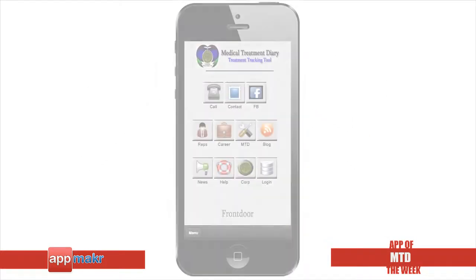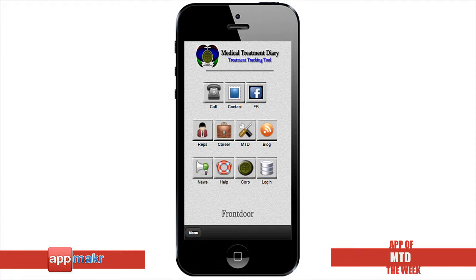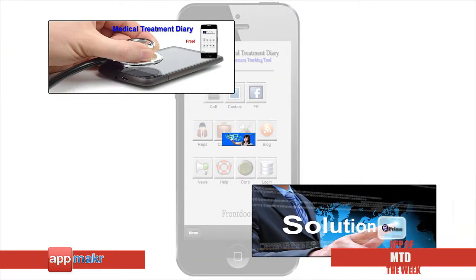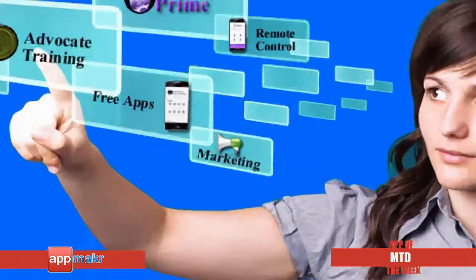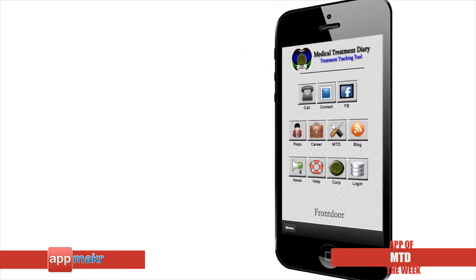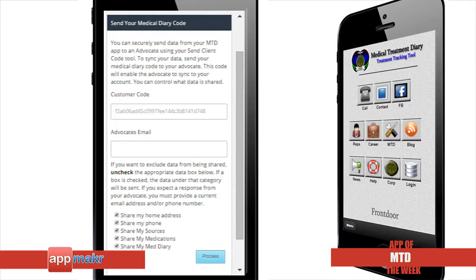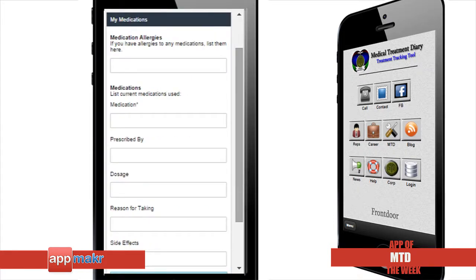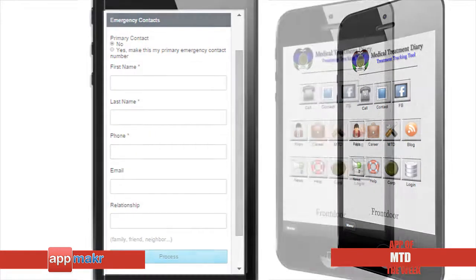The Medical Treatment Diary is a powerful smartphone application designed to document dates, symptoms, treatments and events associated with your medical disorder, no matter what it might be. This information is used by advocates and attorneys to prove the severity and duration of your impairment. Documented symptoms, limitations and treatments can be used to establish your period of disability and your date of onset.